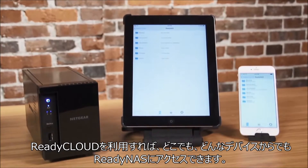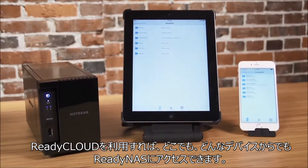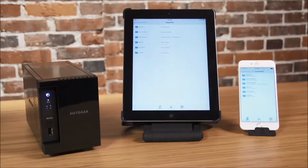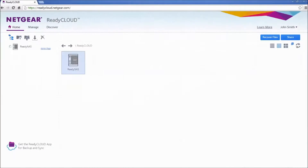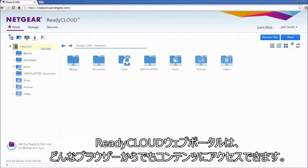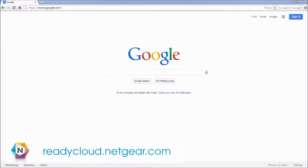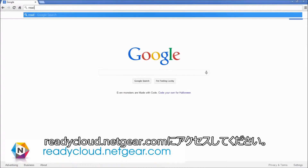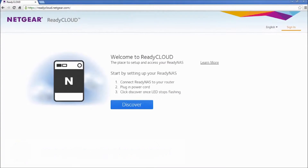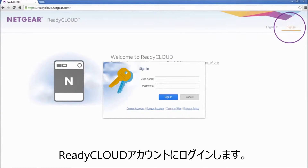ReadyCloud allows you to access your ReadyNAS anywhere from any device. The ReadyCloud web portal allows you to access your content from any browser. Simply navigate to readycloud.netgear.com and log in to your ReadyCloud account.